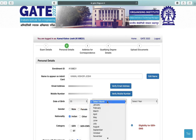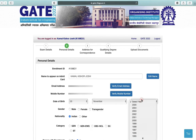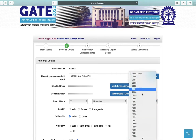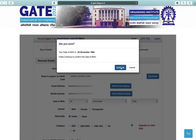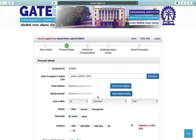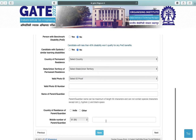Now enter your date of birth. Select your gender, nationality, and category.